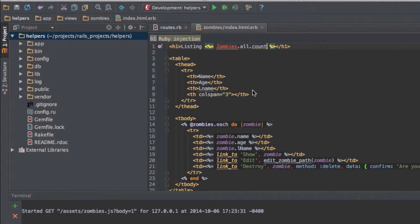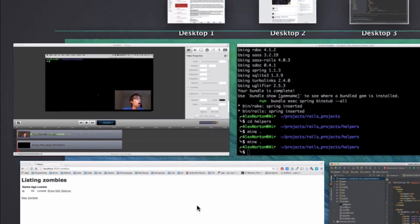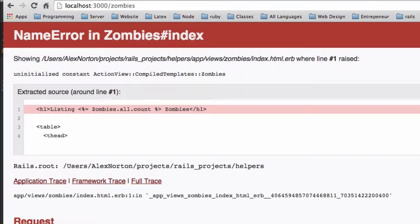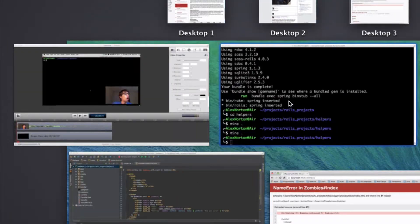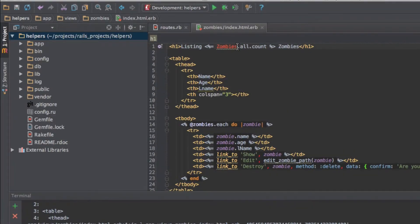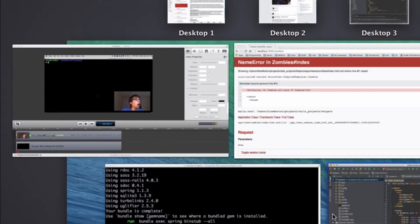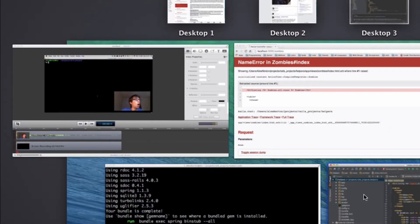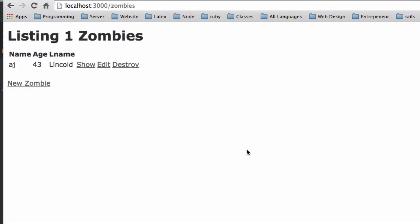And so what I can do is zombie.all.count. And what that will do is it will list the count of the zombies. But if I add zombies right here, it can look kind of, if I do this, so let me do this again, and let me update my webpage. It's supposed to be zombie, because I sometimes don't pay attention. So pay attention. So it says listing one zombies. Well, that's grammatically wrong, right? It should be listing one zombie. So this is where we can use pluralize.